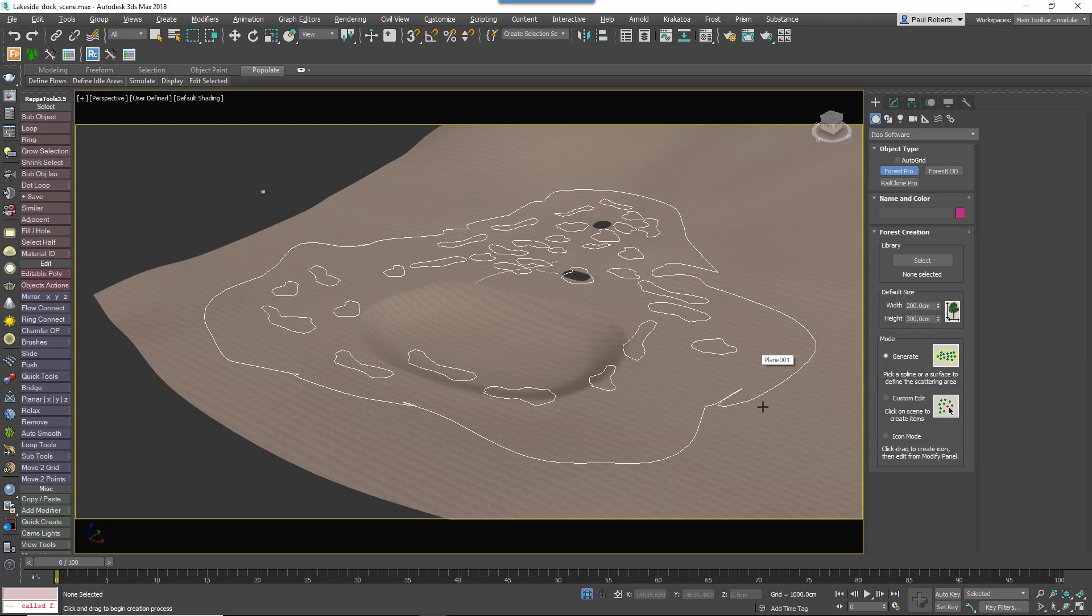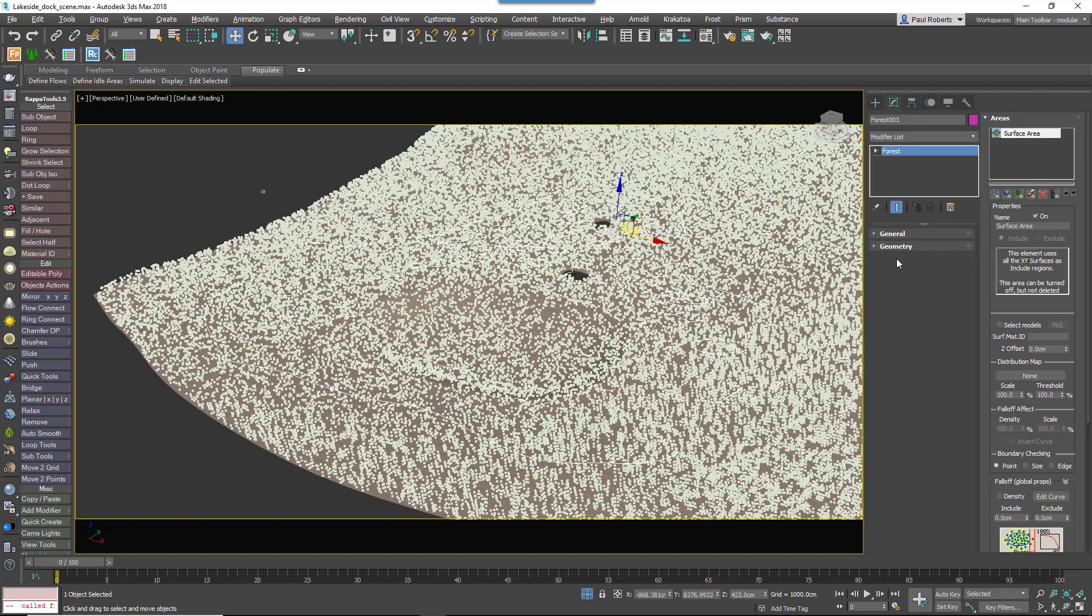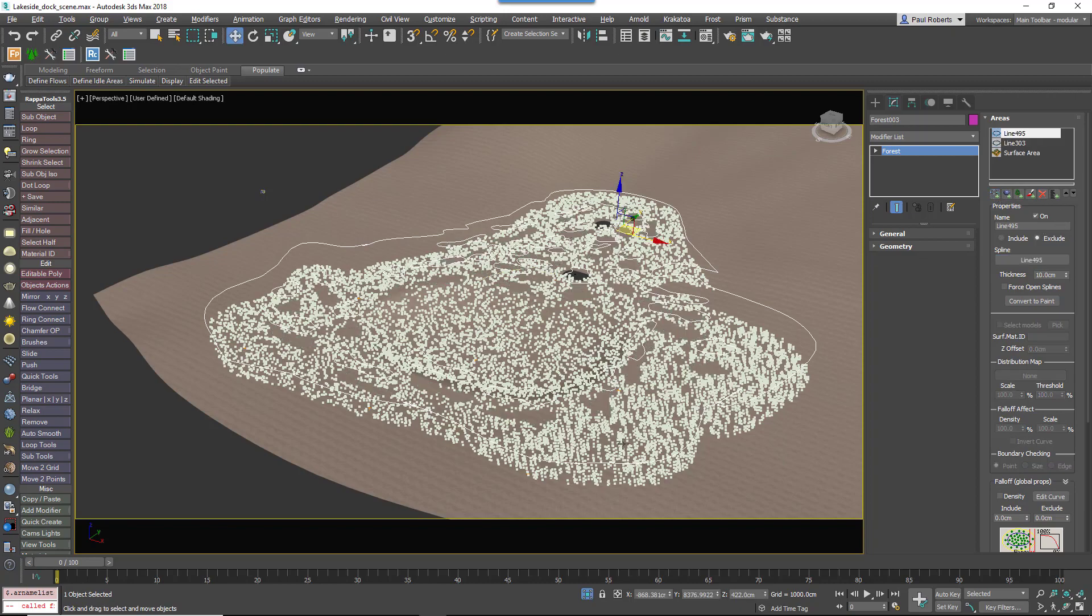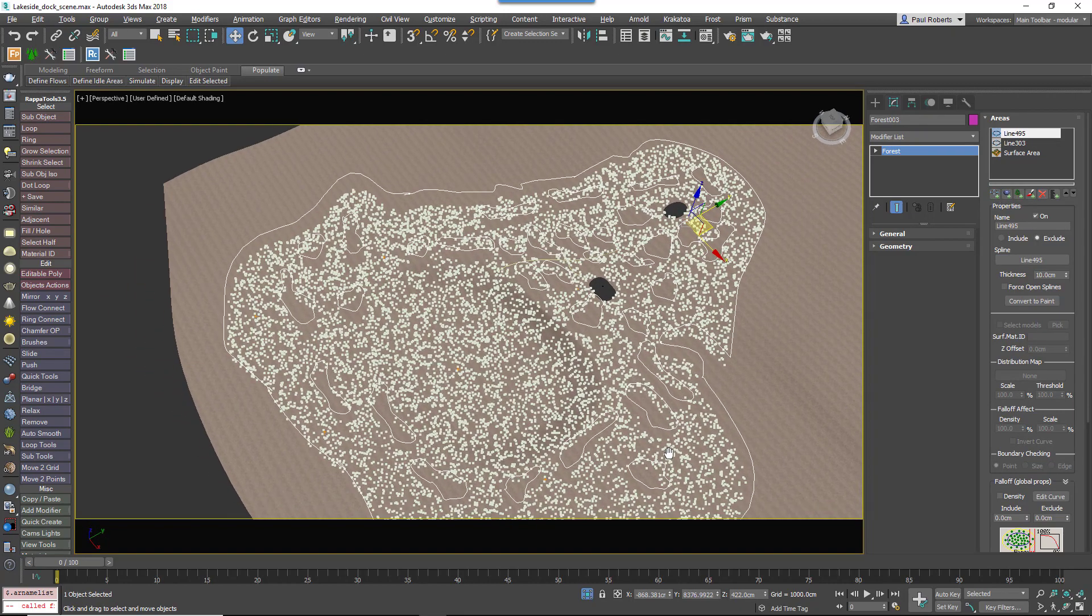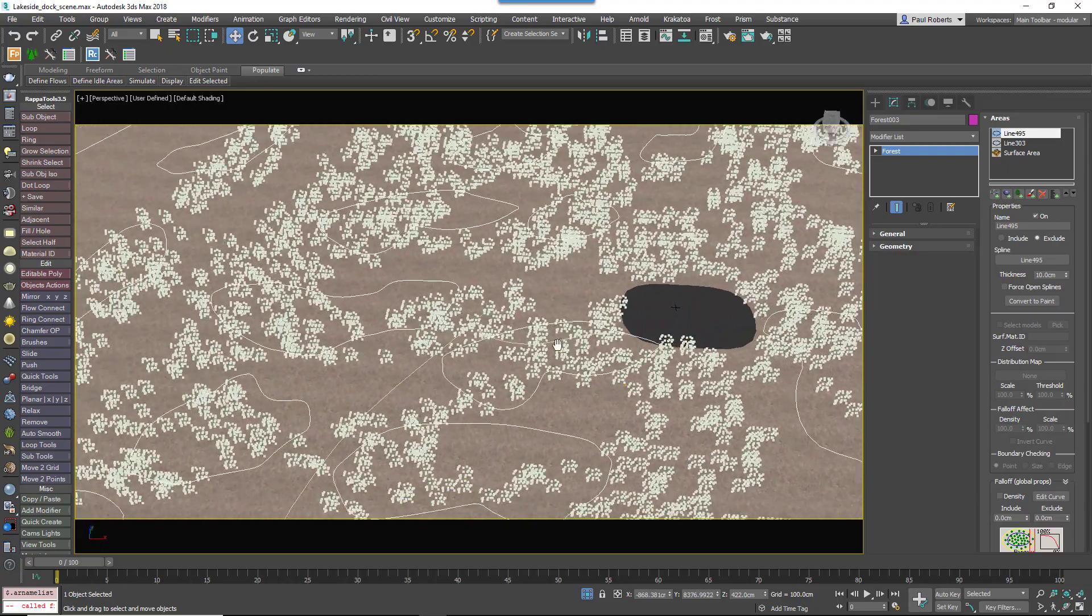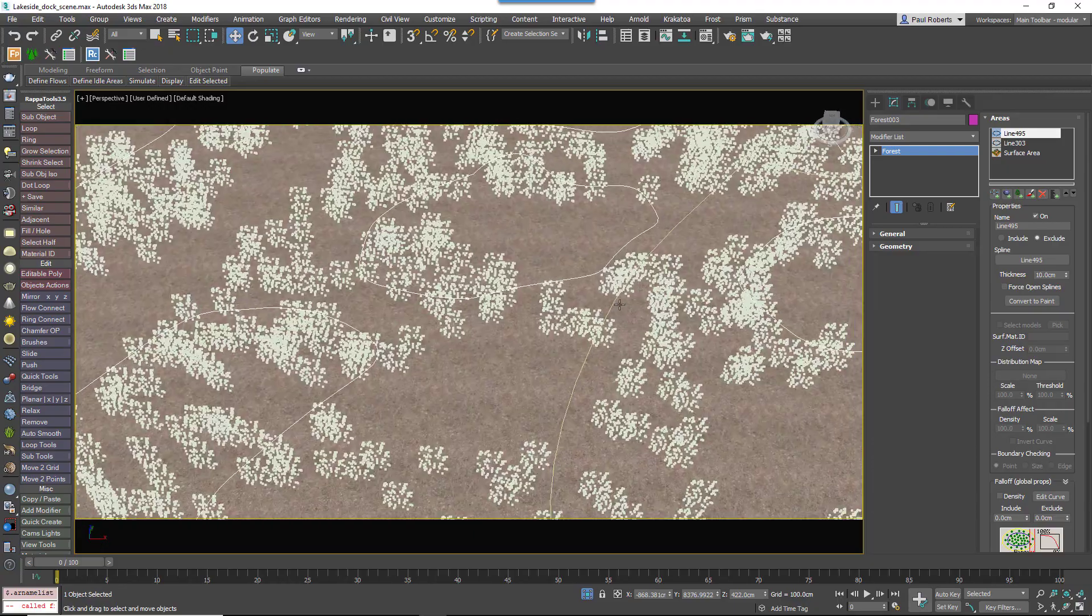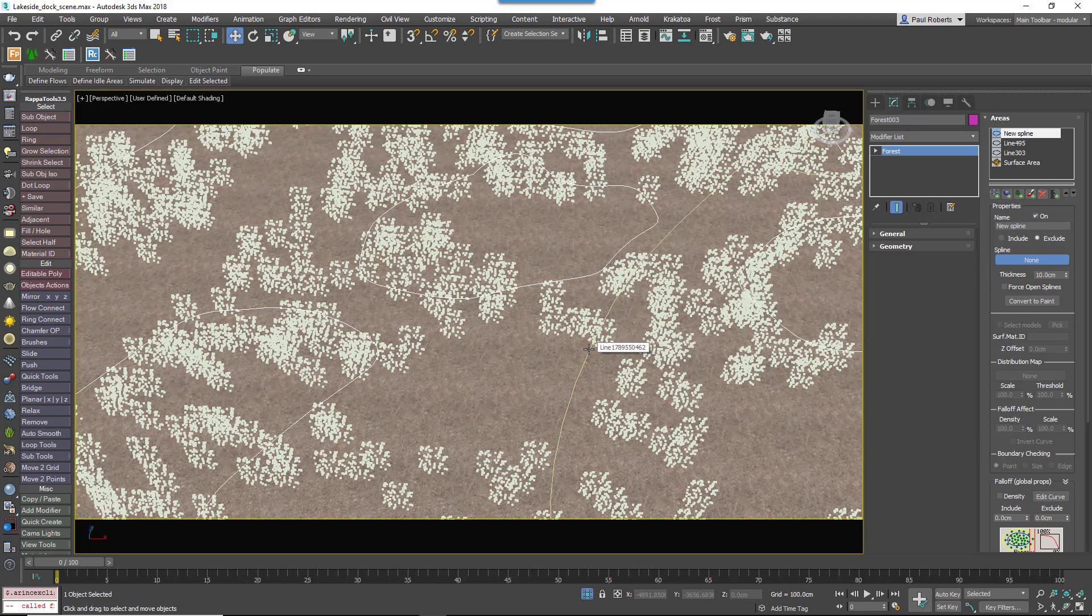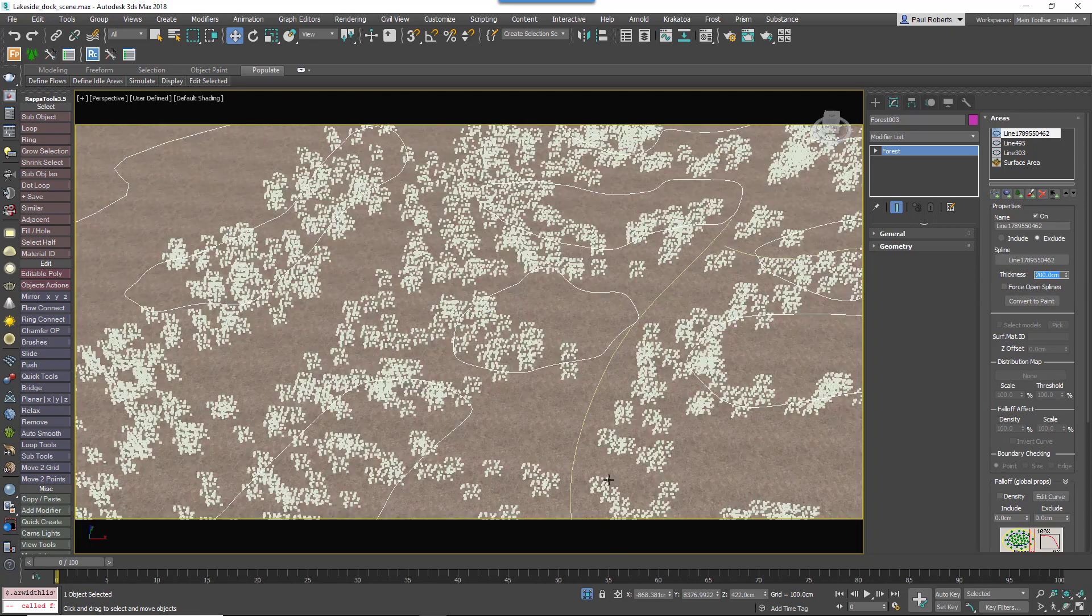First of all, we'll apply the second Forest Pack object to the whole terrain but we'll turn off the surface because we only want it to be within this defined spline area so we'll add that in as an Include area and then we'll create some patches in this lawn by adding a second spline as an Exclude area to create some gaps. We've also got the boardwalk itself so we can add that spline as an Exclude area and increase the thickness to remove plants from under the boardwalk.